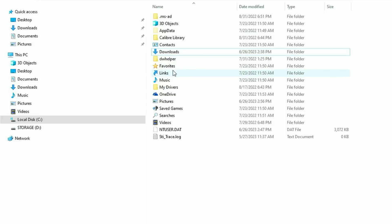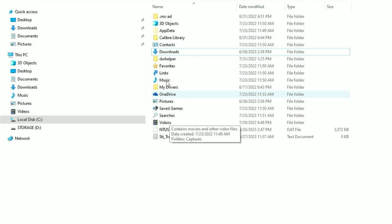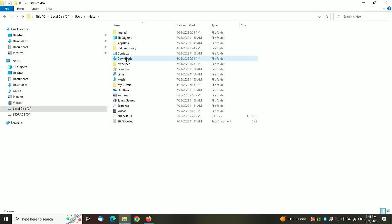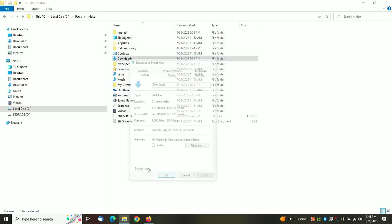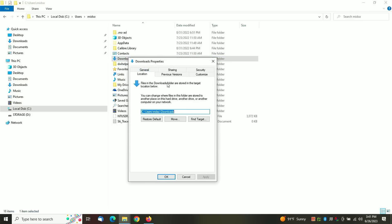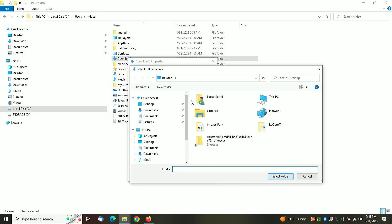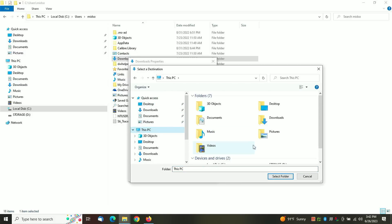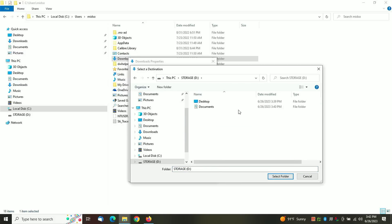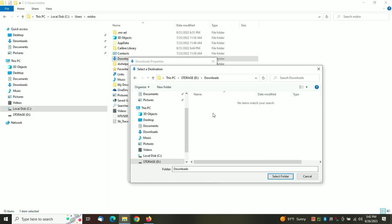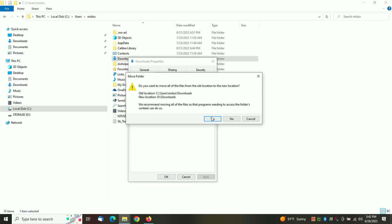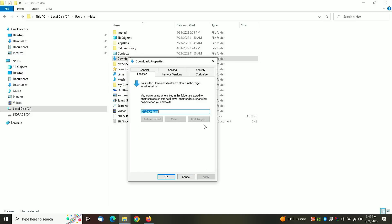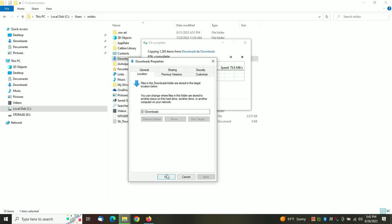Now if you'll also notice that those folders are no longer visible here under your user profile. So repeat the process for the Downloads folder if you want. You don't have to, but I choose to move as much personal stuff off the C drive as possible. Back to Storage, create a new folder called Downloads, select that folder, Select Folder, Apply, Yes I want to move them, Click OK.